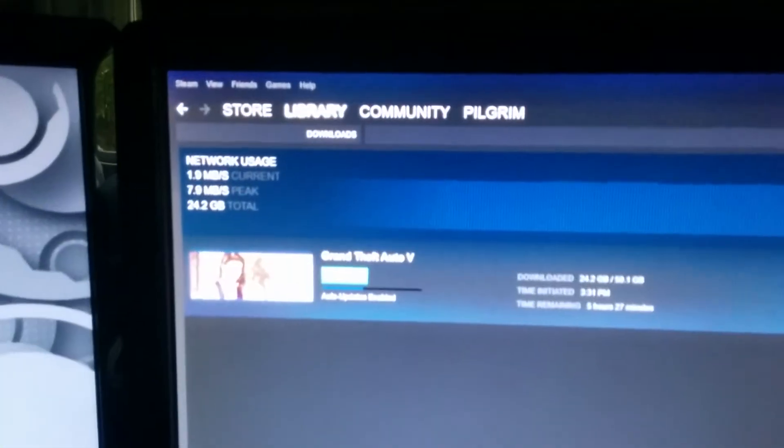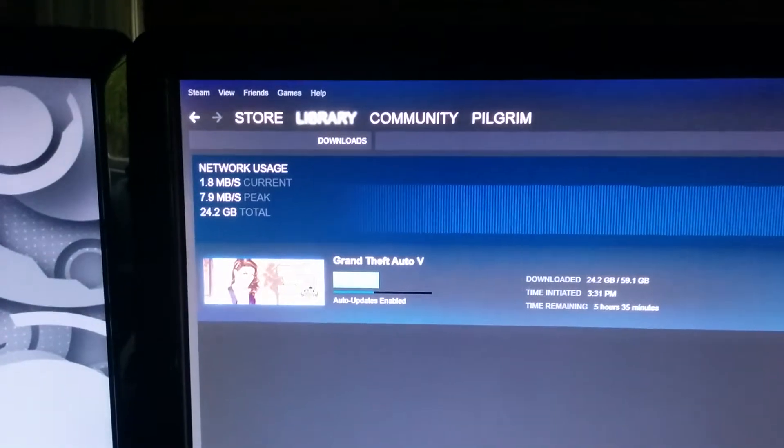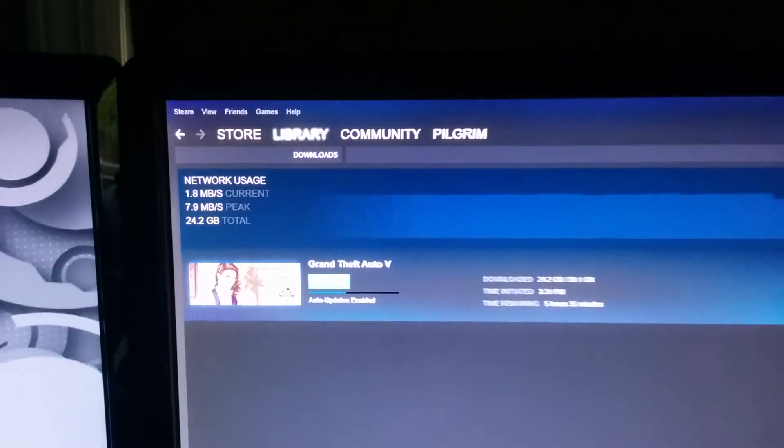Okay, I figured out that my download speed is somehow linked to how many monitors I have on.